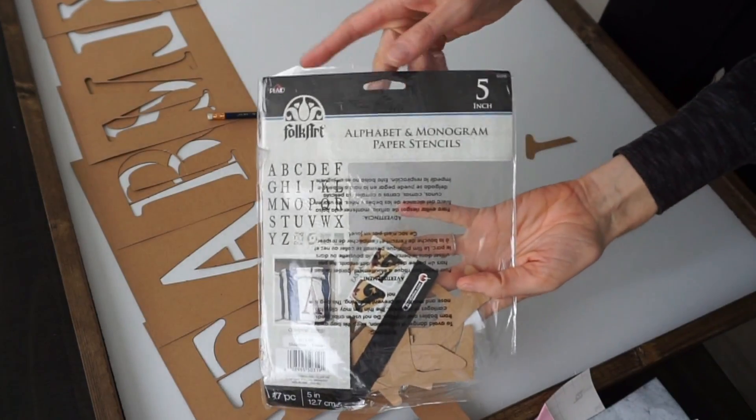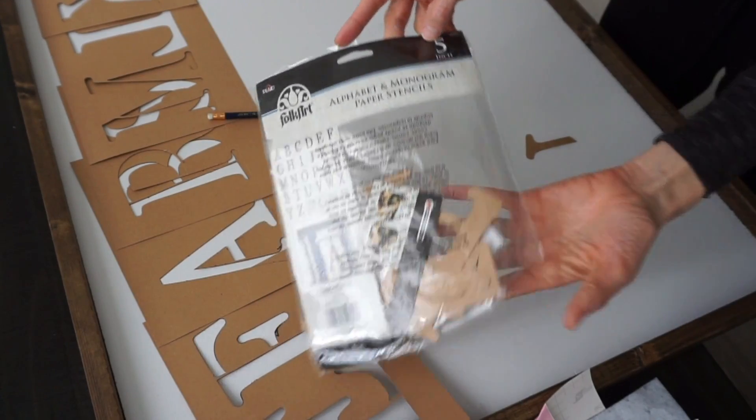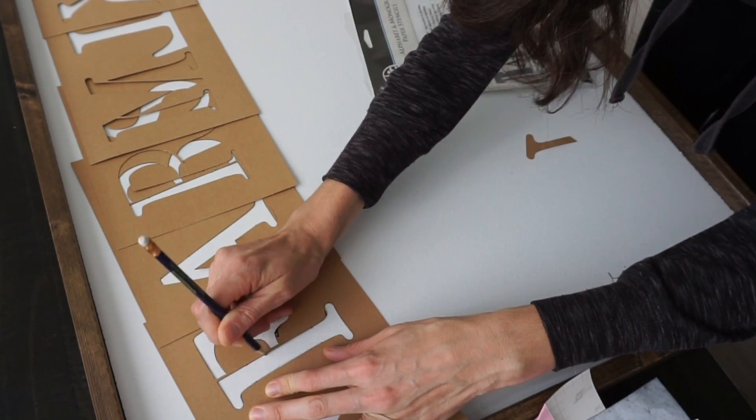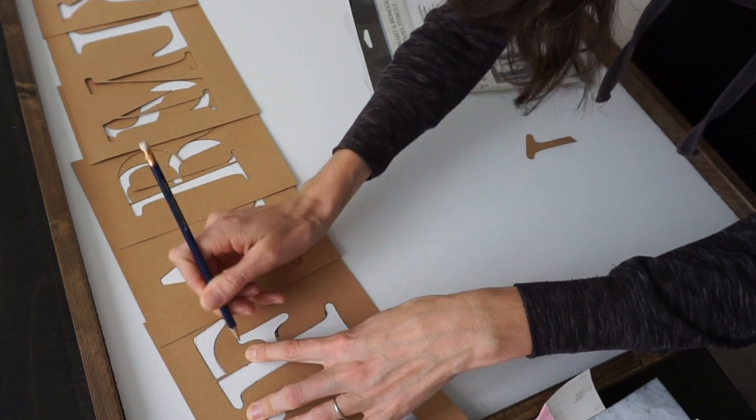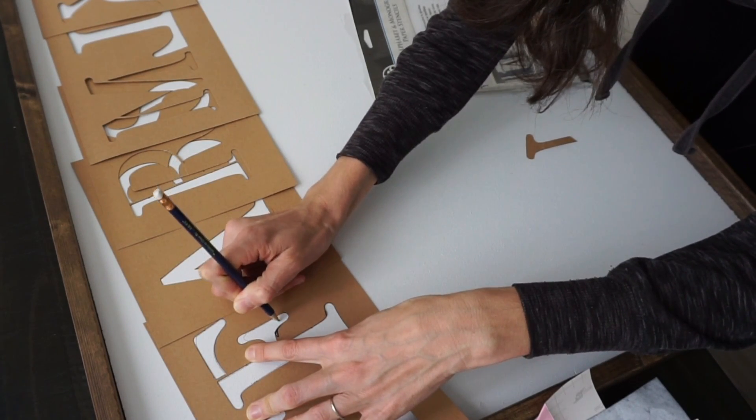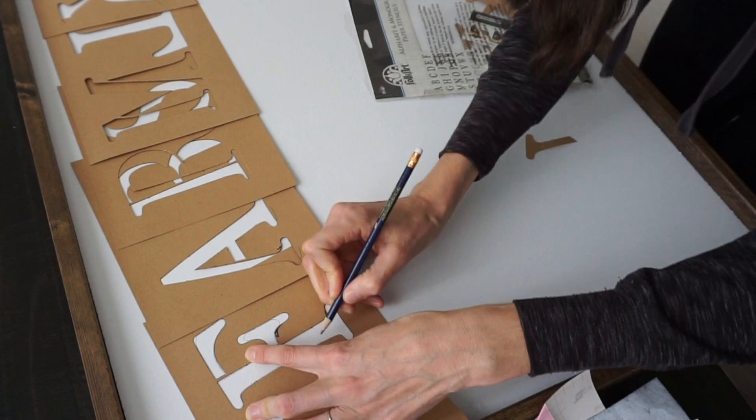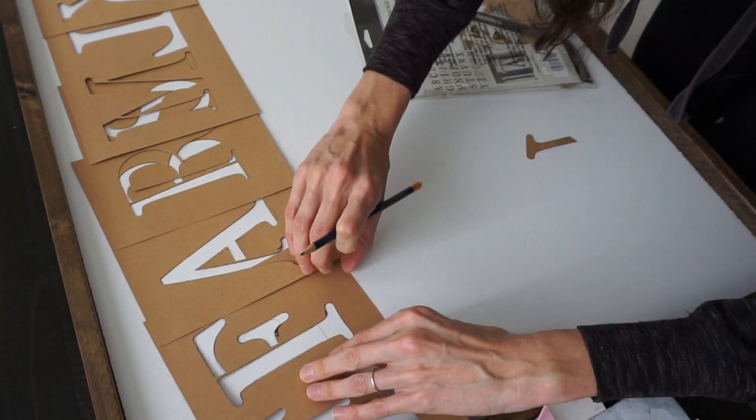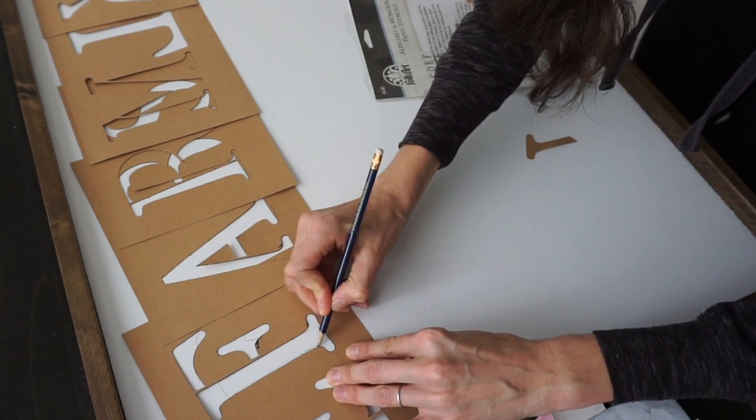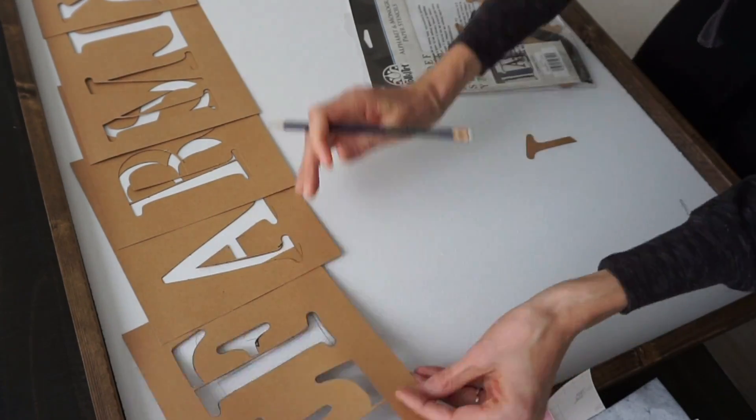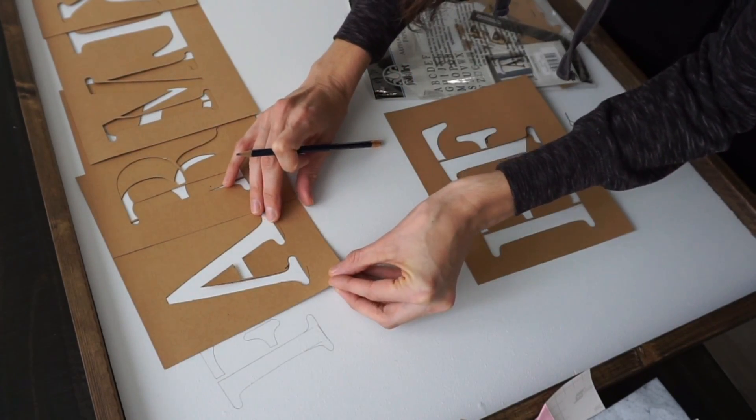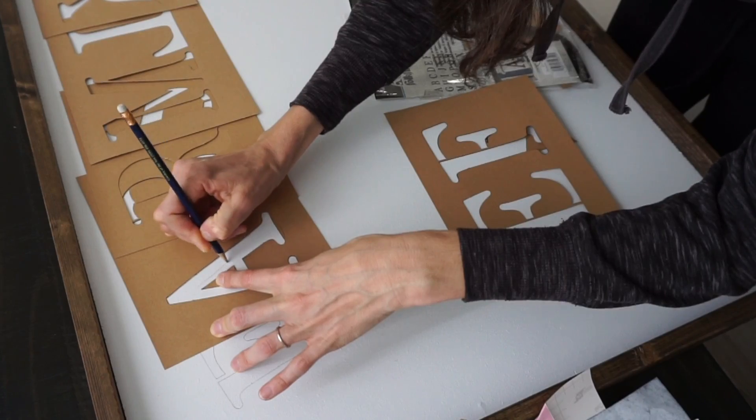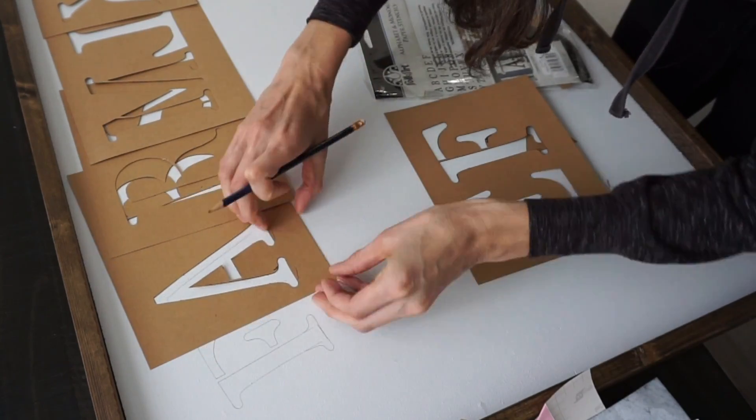The next step for this sign is to add our letters. I'm using a stencil for part of this and just stenciling them on. This came from Joann's, but you can print these out. It's completely up to you. I did a mixture of both and you'll see here in a minute, but I like the combination of the different fonts that they have.